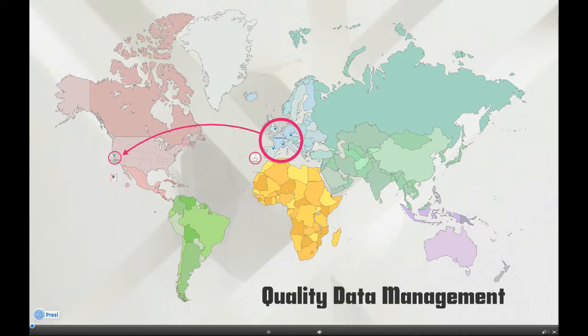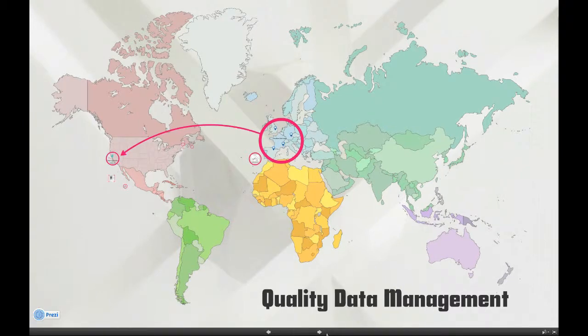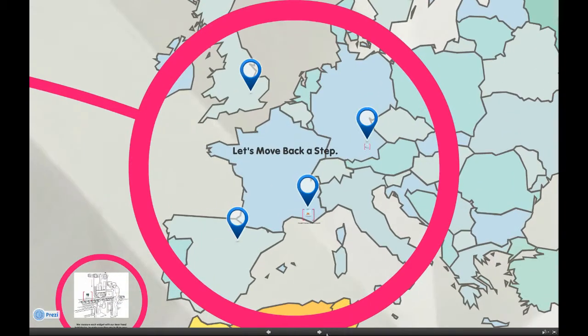QDM — Quality Data Management. So what is QDM? What does it do for me? Well, let's take a closer look.